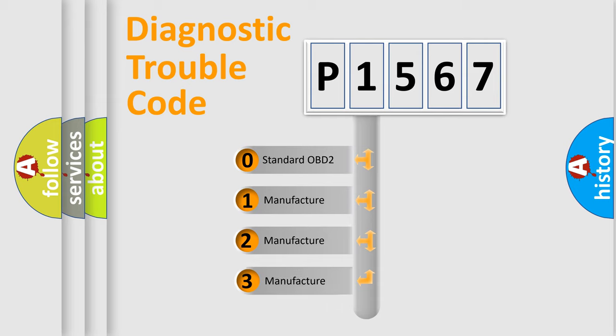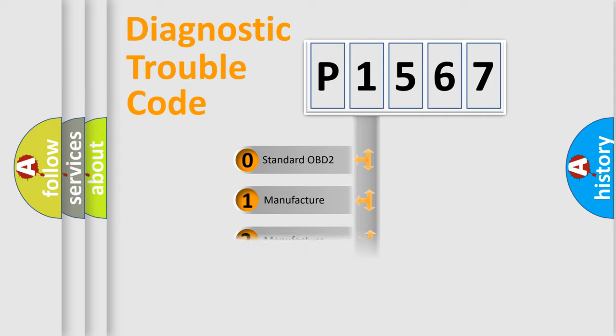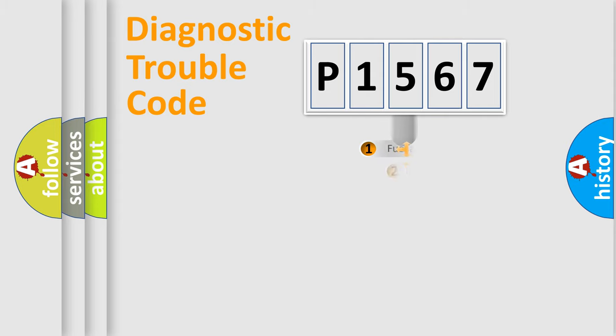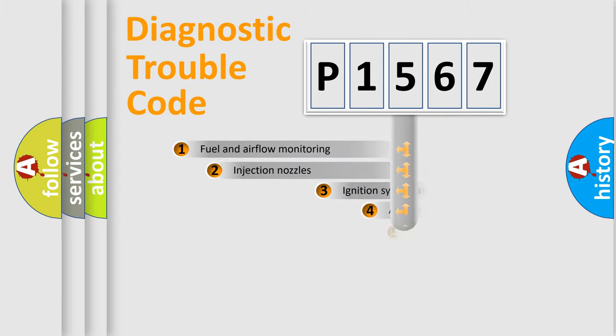If the second character is expressed as zero, it is a standardized error. In the case of numbers 1, 2, or 3, it is a more specific expression of the car-specific error.